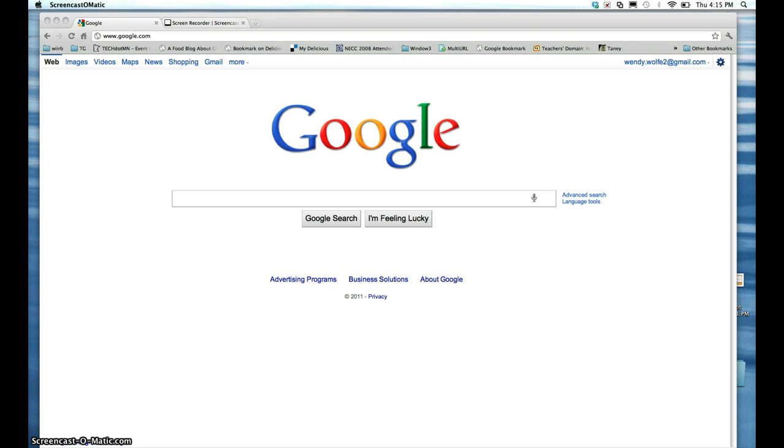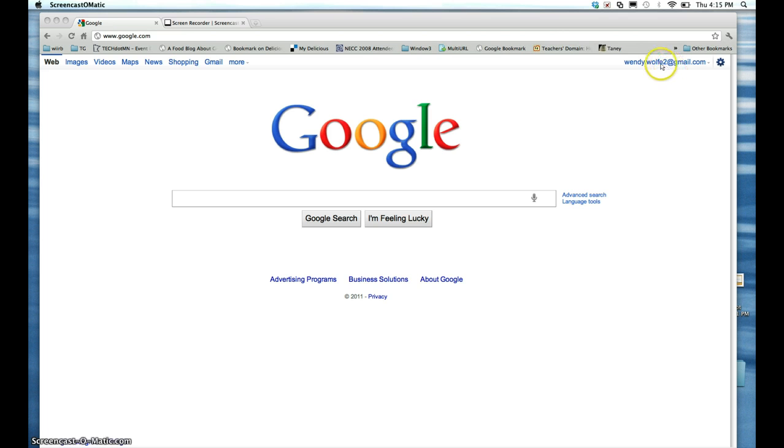This video is going to walk you through the process of deleting a Google site. The first thing you want to do is go to Google.com and click Sign In. Or, if you were in your Gmail, you would already be signed in.